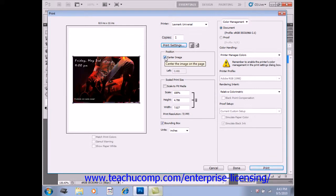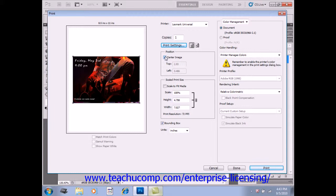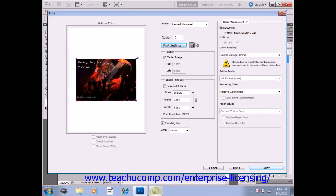You can scale the image by simply placing your mouse pointer over the edge of the image file in the Preview window until you see a resizing arrow. You can then click and drag to scale the image.